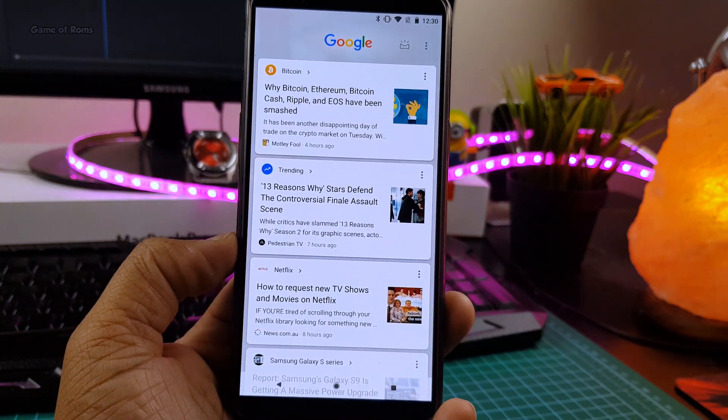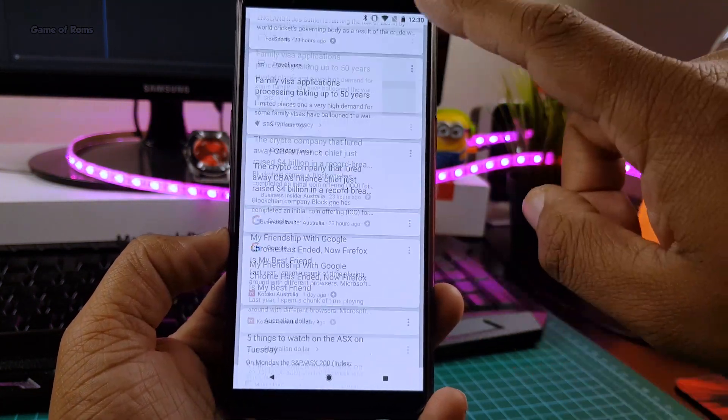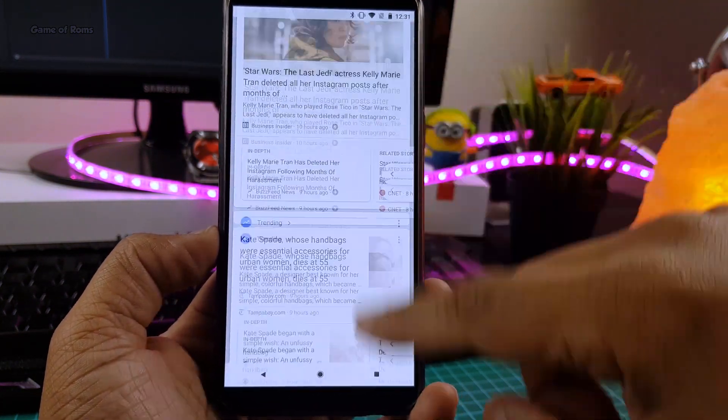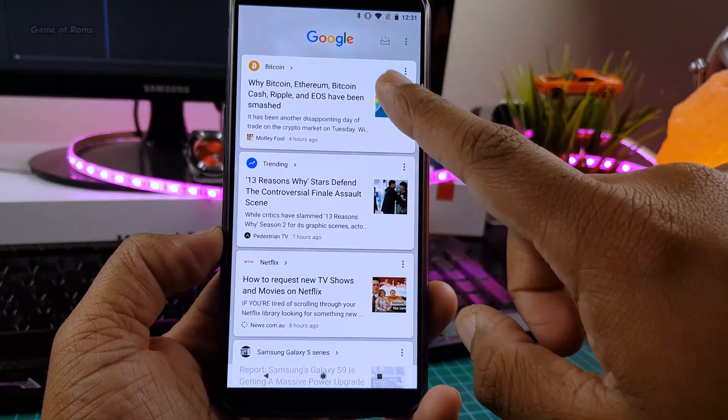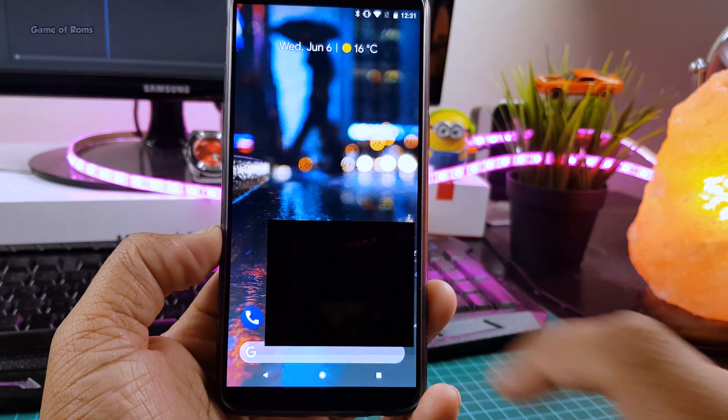Google Swipe Right feature is integrated in the launcher, and now my Google Assistant treats this phone as a Pixel phone.